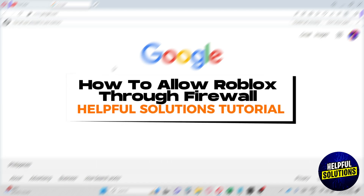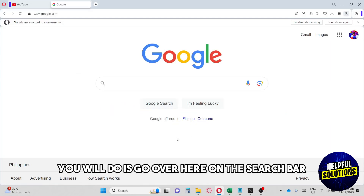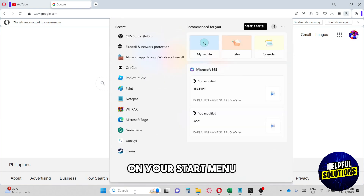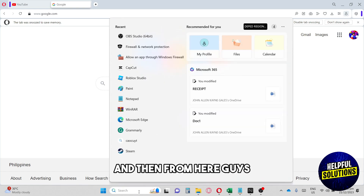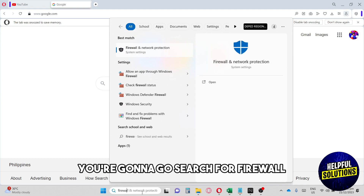Hi guys, welcome to Helpful Solutions tutorial. This is how to allow Roblox through firewall. The first thing you will do is go over to the search bar on your start menu and search for firewall.